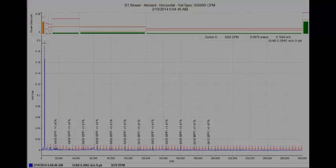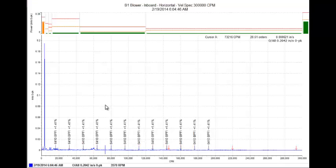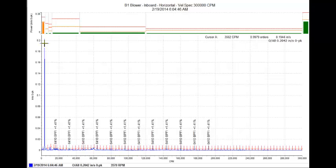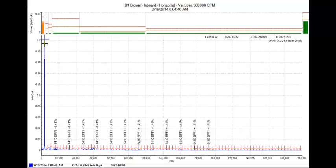Take a quick look at the spectrums here. The blower inboard horizontal, just a 1x, not that high. 35, 86, and 0.2 inches per second.